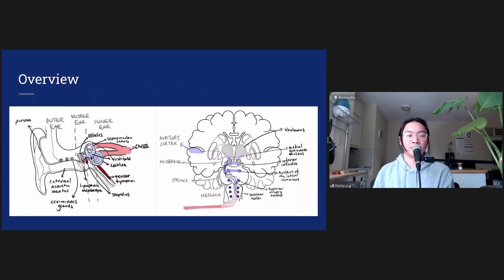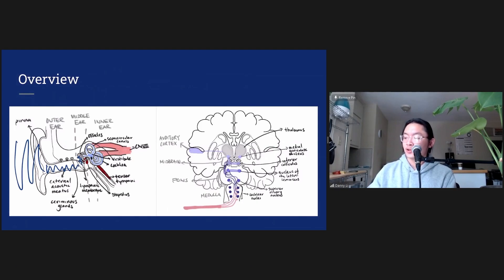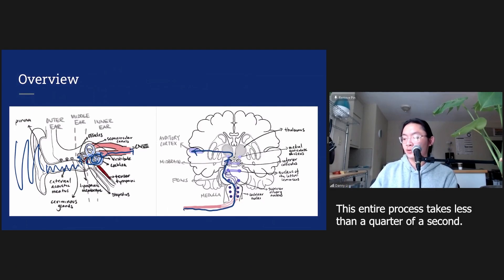As an overview, we looked at how sound turns from physical vibrations in the air, goes through the ear canal, hits the eardrum, turns into mechanical vibrations, strikes the cochlea, turns into fluid vibrations, and those hair cells in the cochlea turn those fluid vibrations into an electrical signal that travels up the ascending auditory pathway to the thalamus and the auditory cortex. And that is how we hear sound.